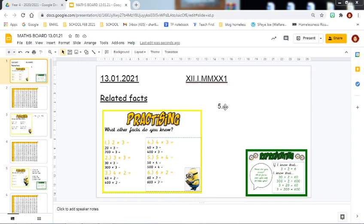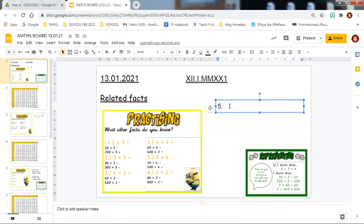What other facts do you know? Question five. The fact that you are given is five multiplied by four equals twenty.